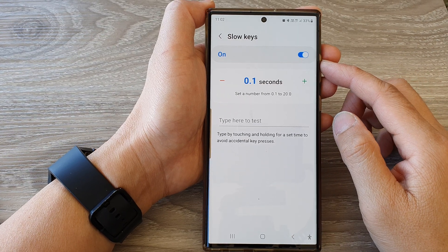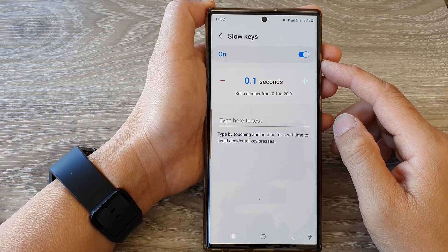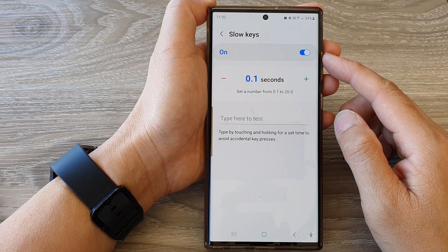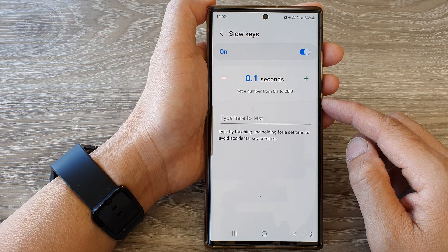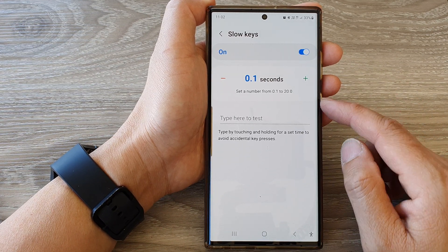Hey guys, in this video we're going to take a look at how you can set the slow keys delay time on the Samsung Galaxy S23 series.